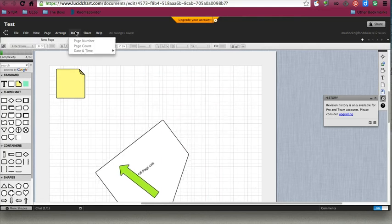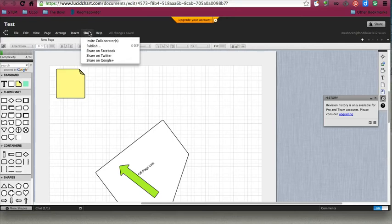Under your insert menu, you can choose page number, count, and date and time if you have more than one page.